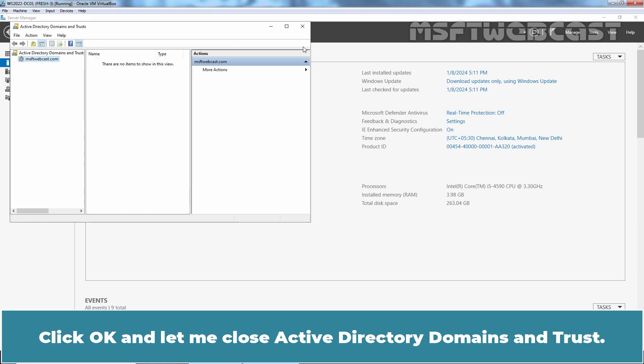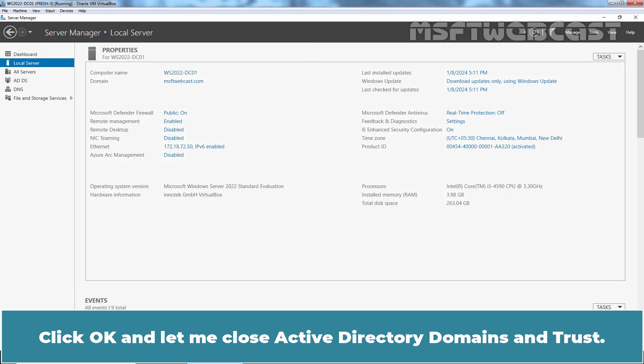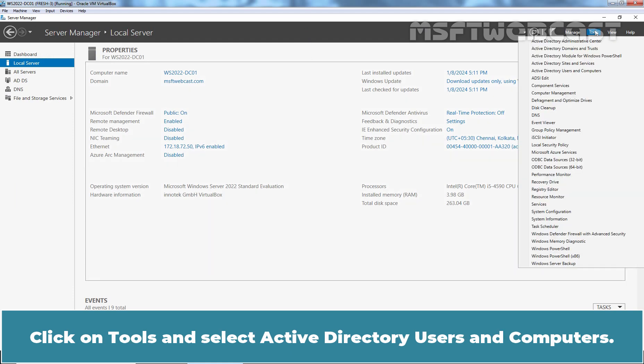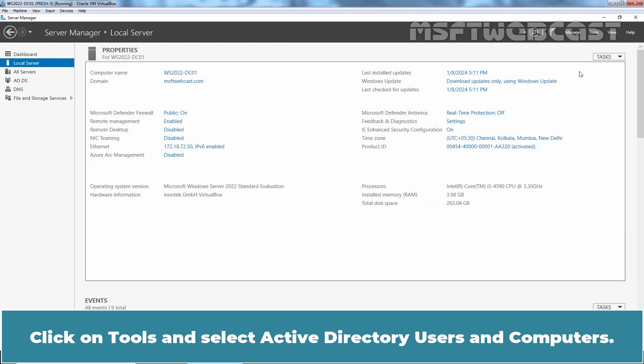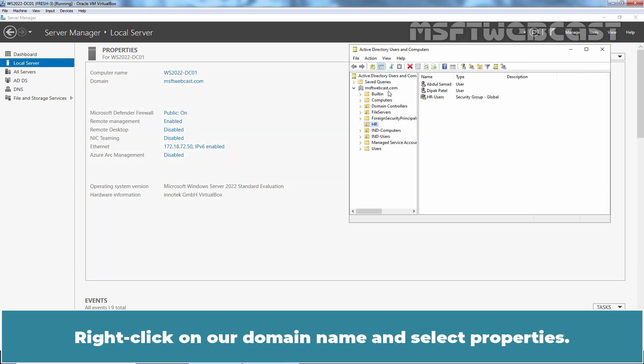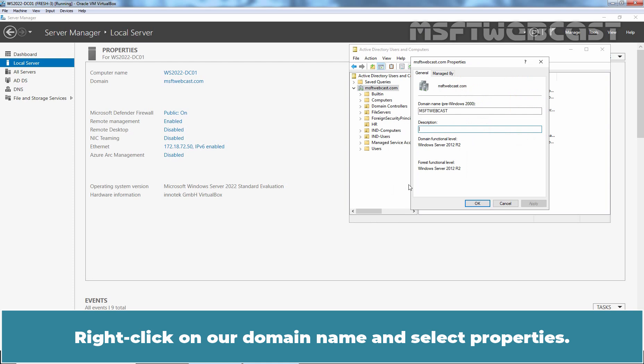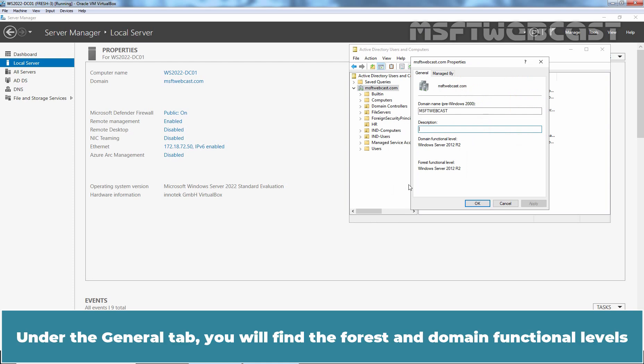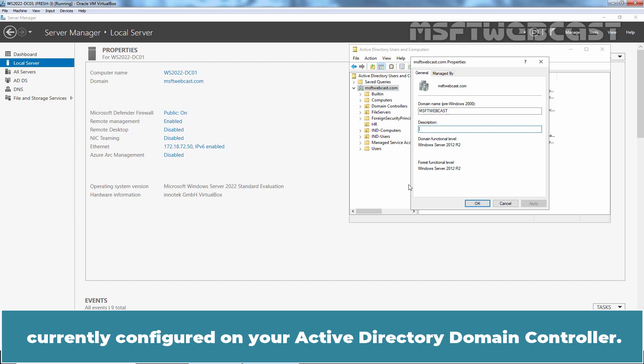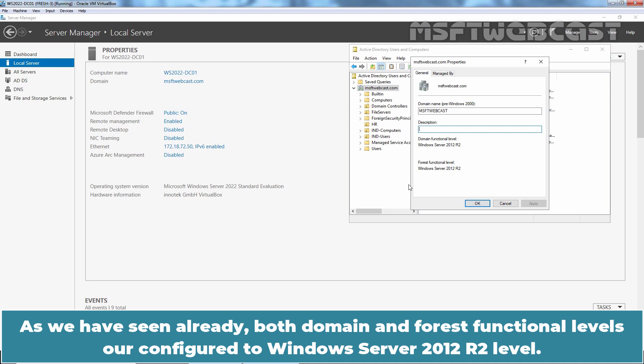Active Directory Users and Computers can also be used to find Domain and Forest Functional Levels, just like Active Directory Domains and Trusts. Click OK and close Active Directory Domains and Trusts, then click on Tools and select Active Directory Users and Computers. Right-click on our domain name and select Properties. Under the General tab, both Domain and Forest Functional Levels are configured to Windows Server 2012 R2 level.